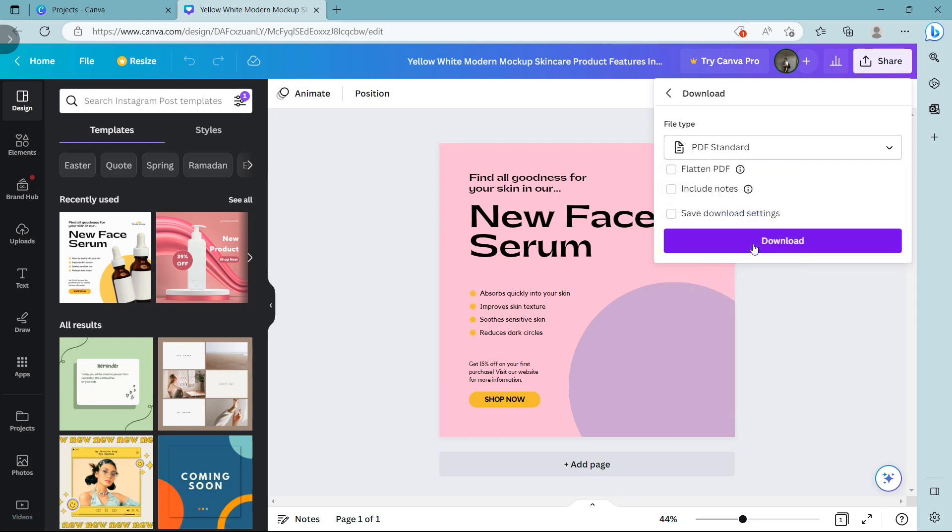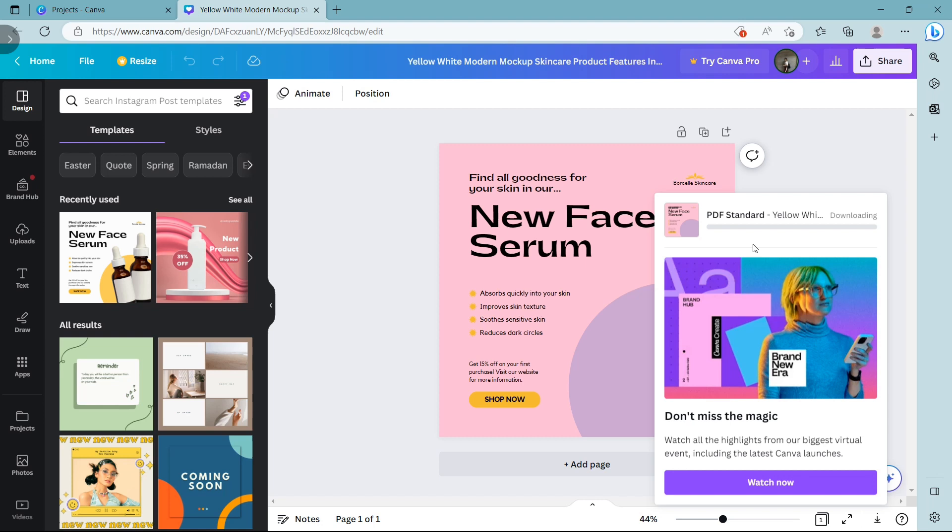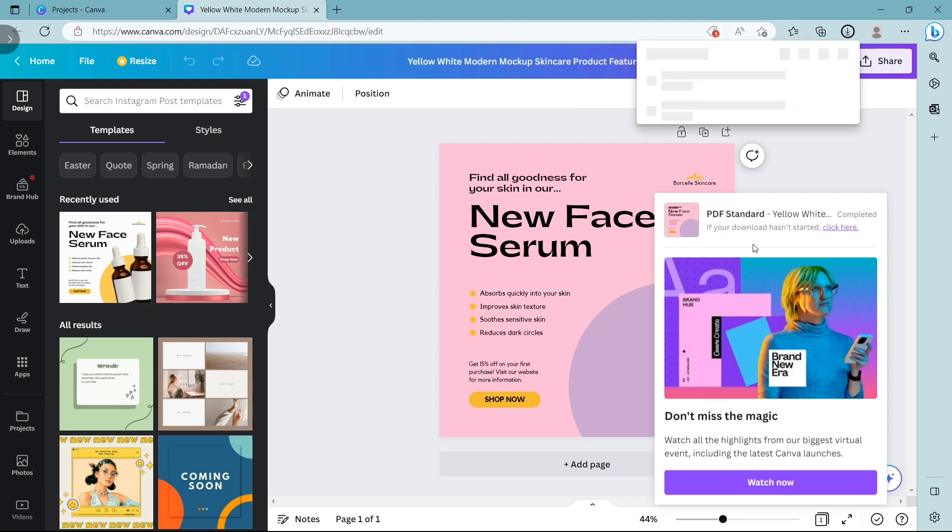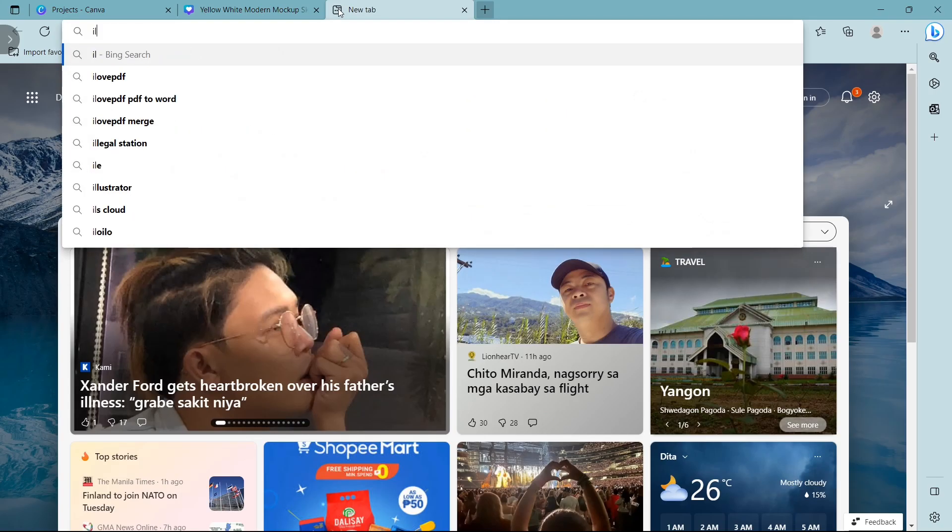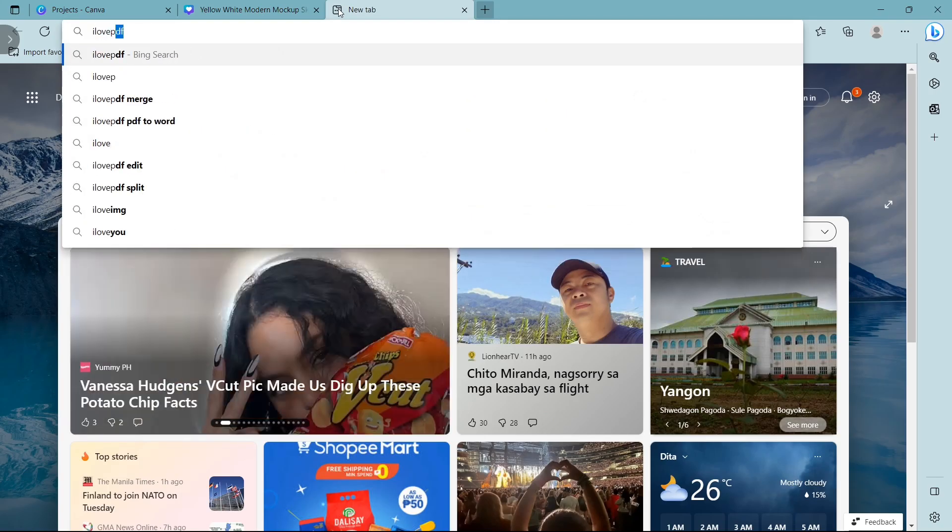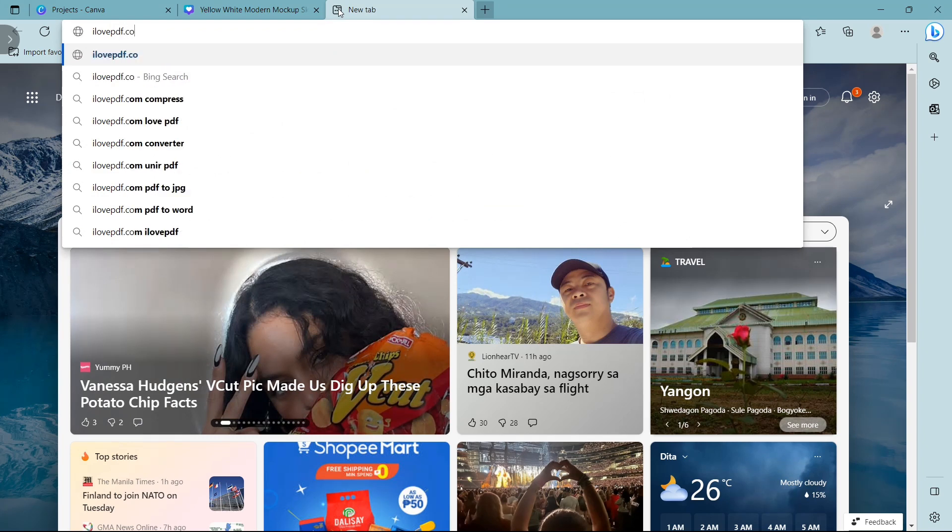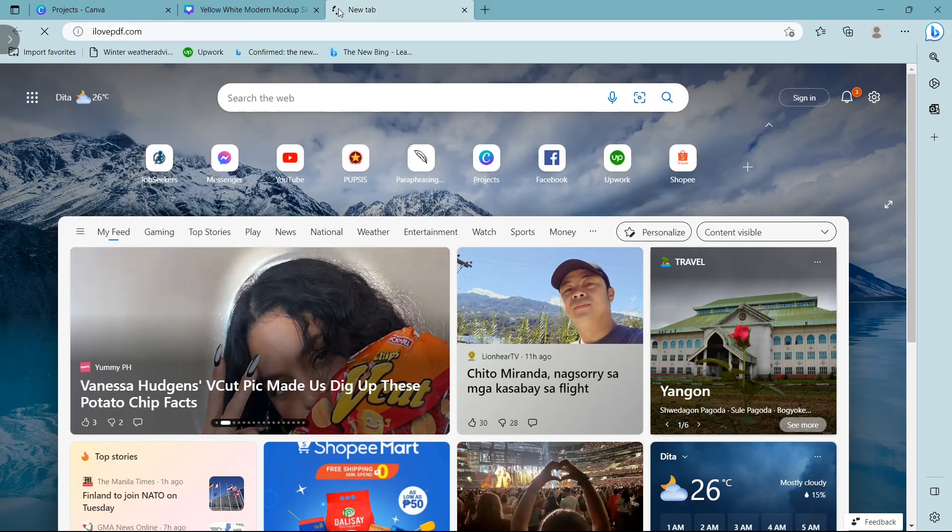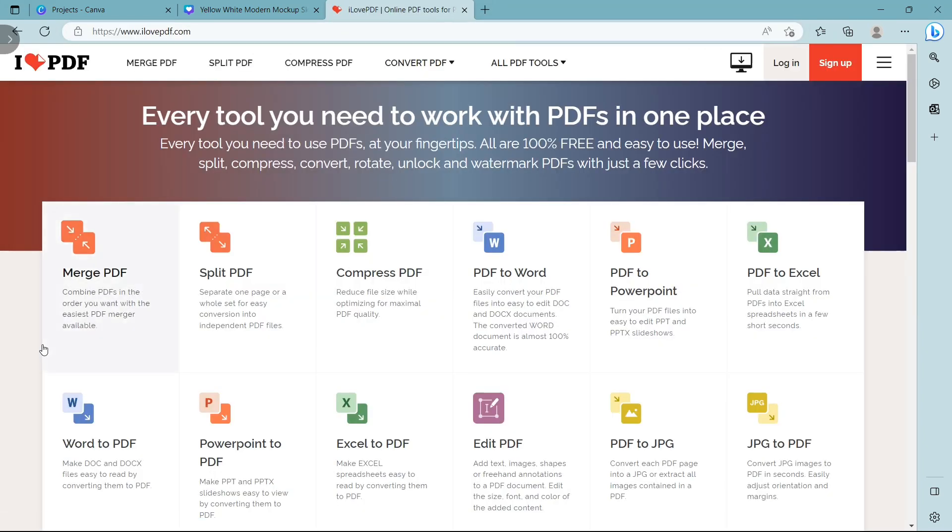There are two options that you can use to make it in Word format. First, open a new tab and search for ilovepdf.com, then select PDF to Word option.